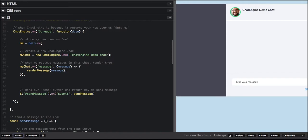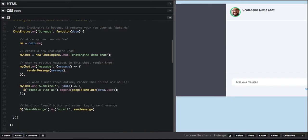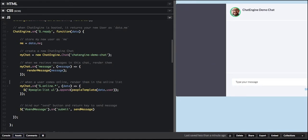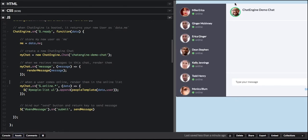Now that we have a working chat application, let's make it a little bit more interesting by adding some features, like presence. Presence is the feature that shows us which users are online and which users are offline. I just added these three lines to listen for users that are coming online — the event we are listening to is $.online.star — and you can see that on the right side, it populated the list of users that are online.